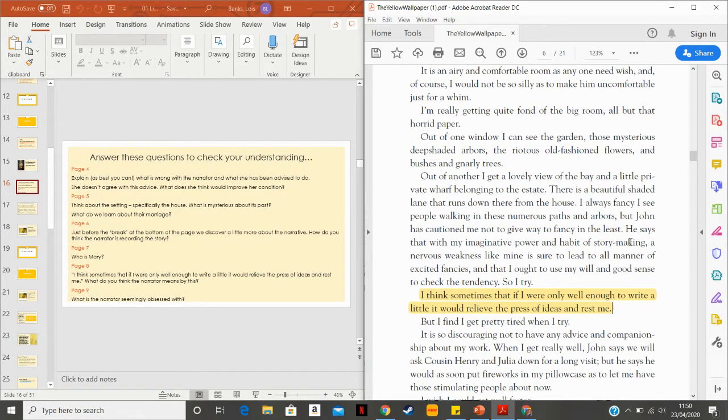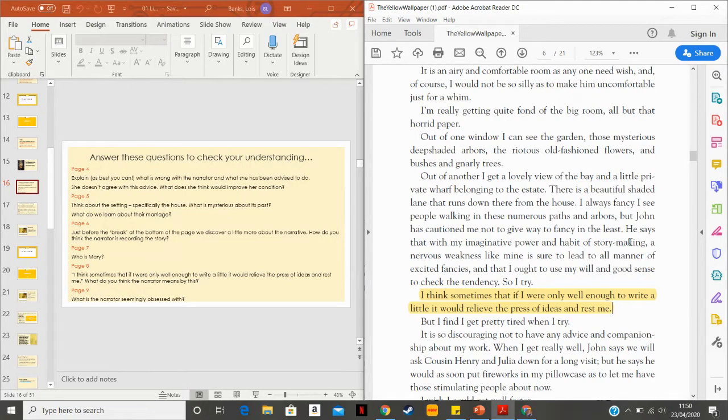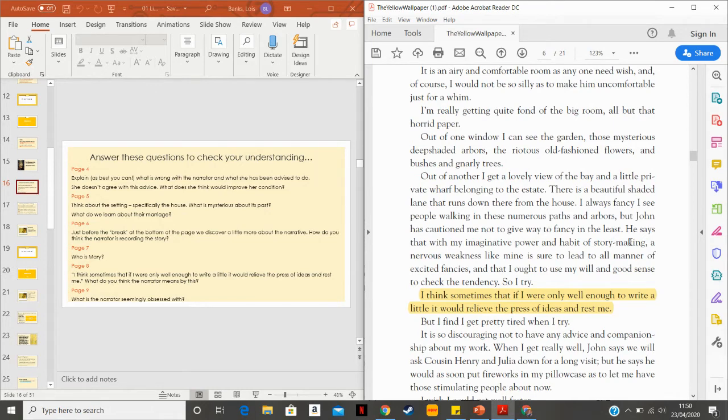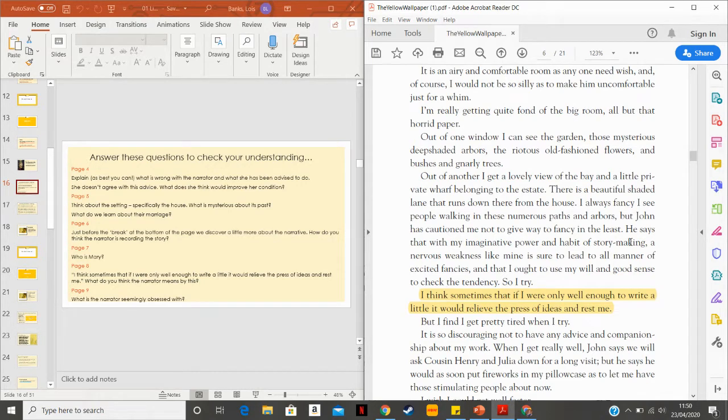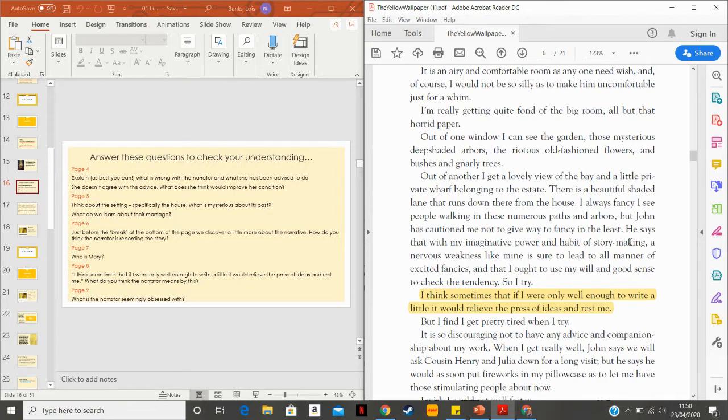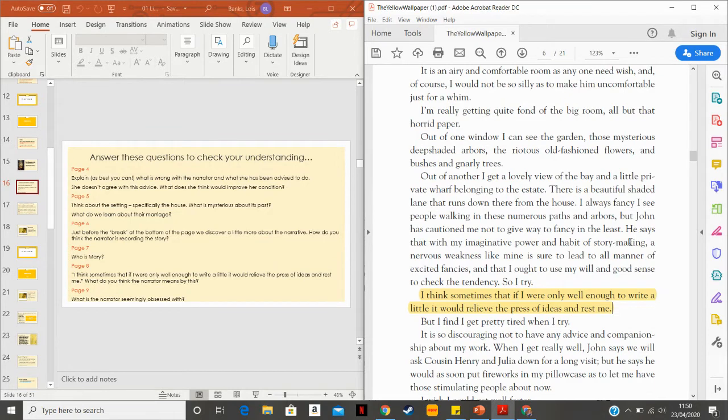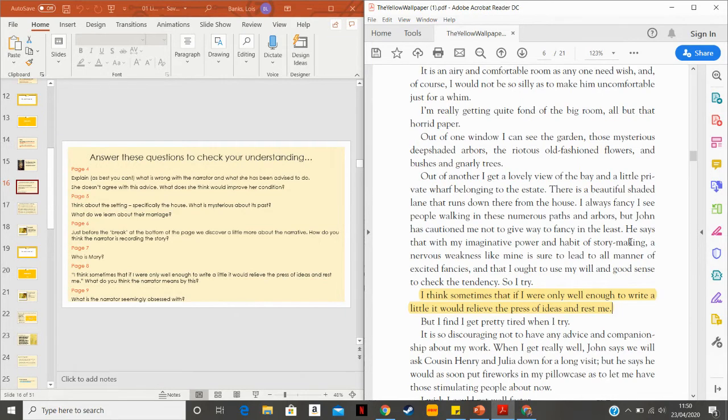And what John has done by suppressing that creativity is actually make it pop out somewhere else. She's hit the nail on the head there without realizing, she sort of foreshadowed her own story. Because I think perhaps if she were allowed to write a little, it would relieve the press of ideas on her. She's got all of this creativity pent up inside. And if she were only able to write, then that creativity could come out onto paper. What she's going through here is something called the rest cure, which was a 19th century notion for what would cure women of basically thinking and having ideas beyond their station.